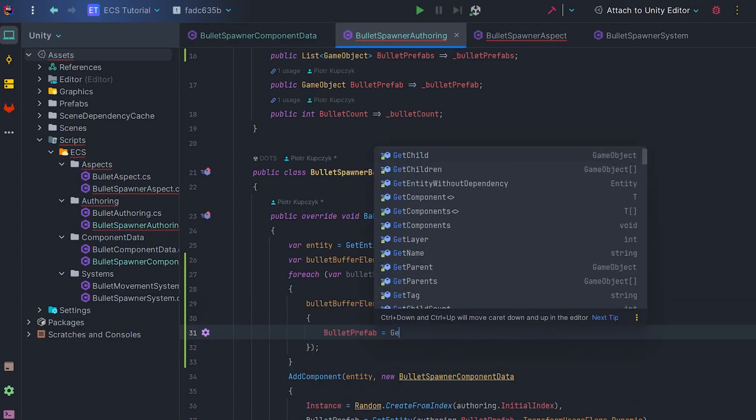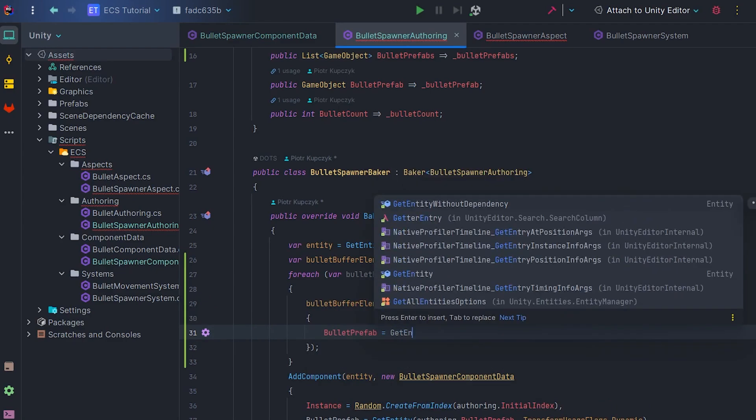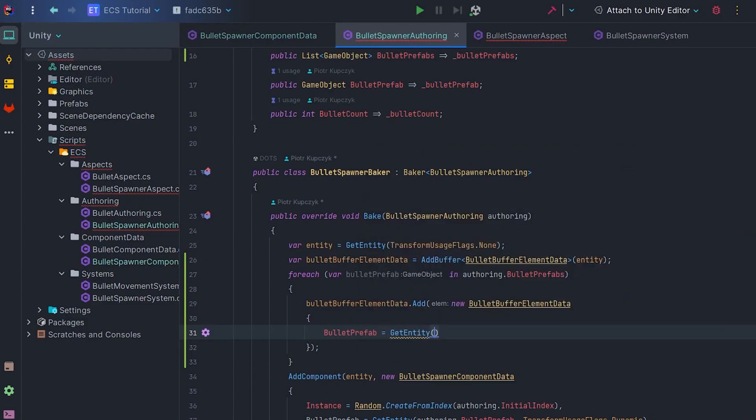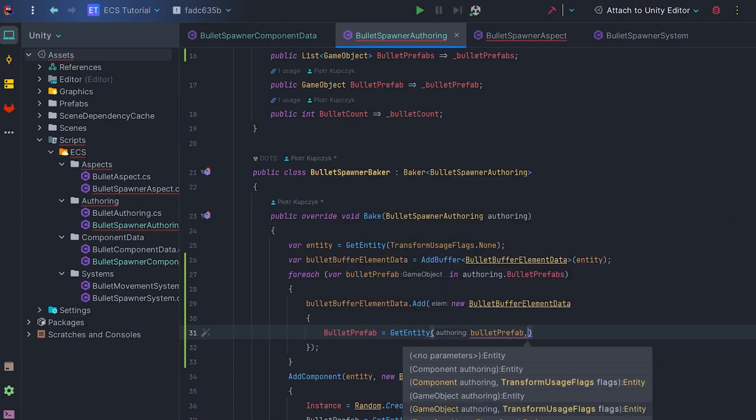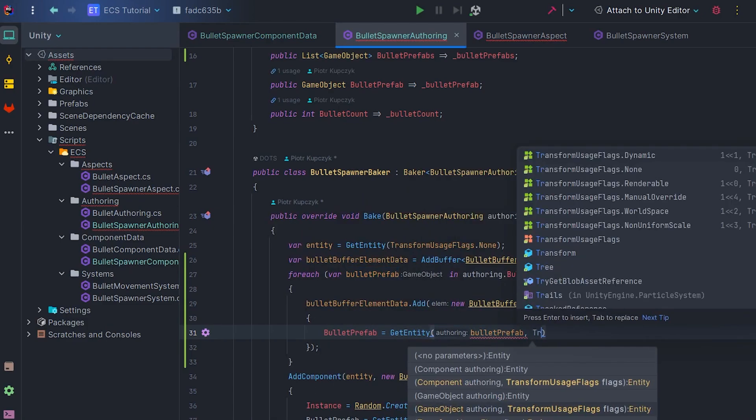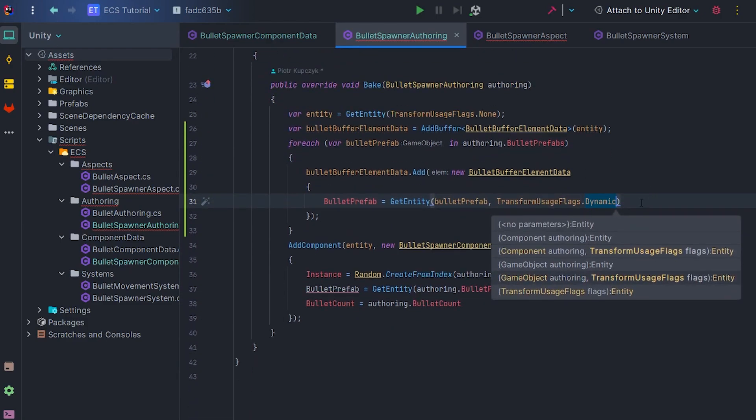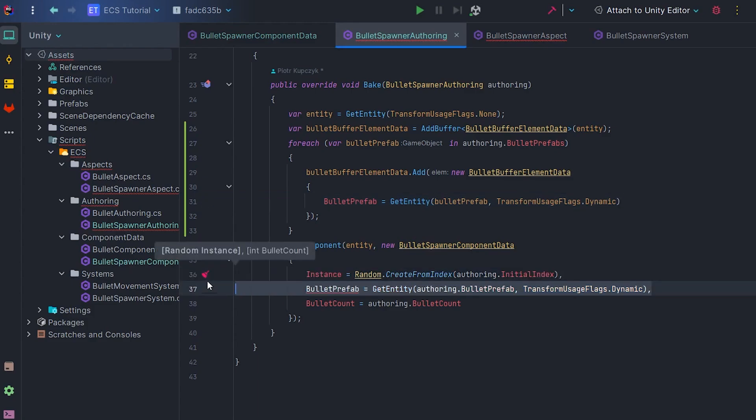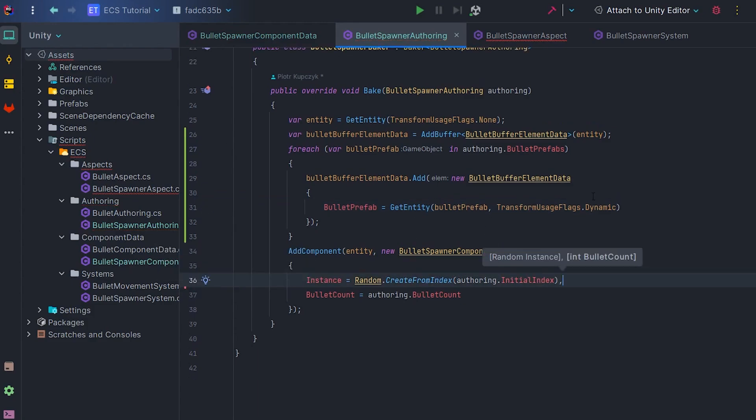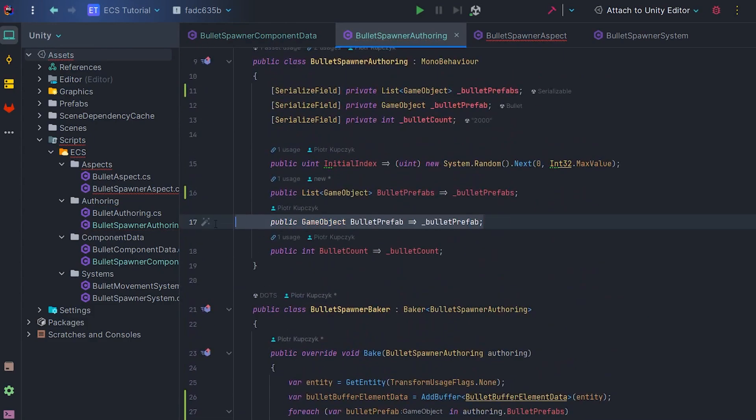Of course, the past prefab parameters should be wrapped via GetEntity. And let's remove BulletPrefab from the parameters in component data.